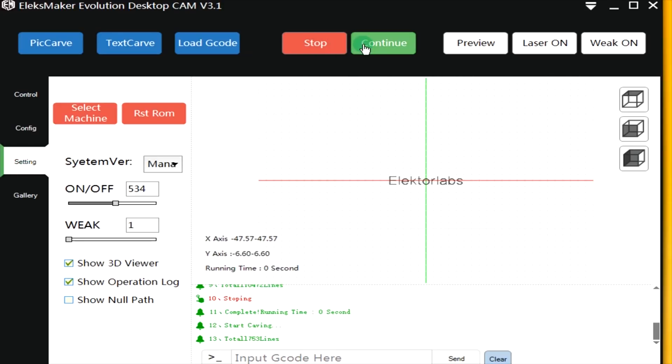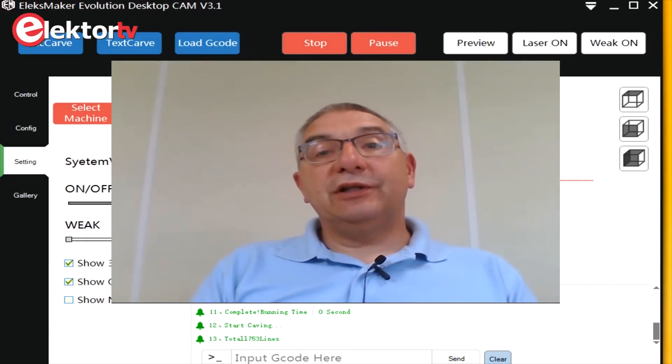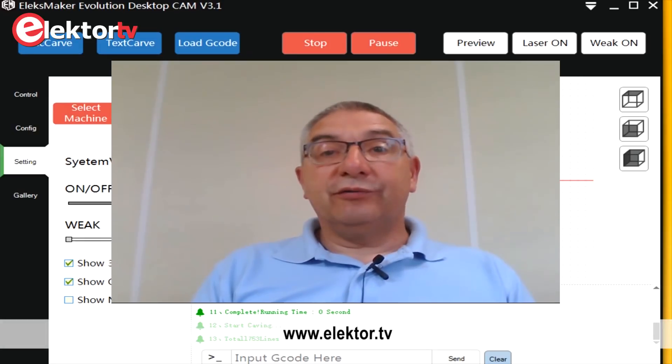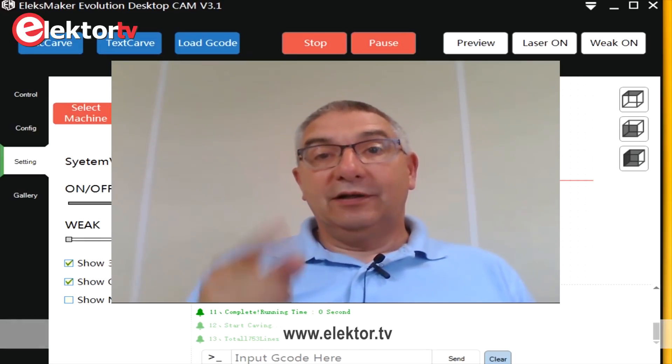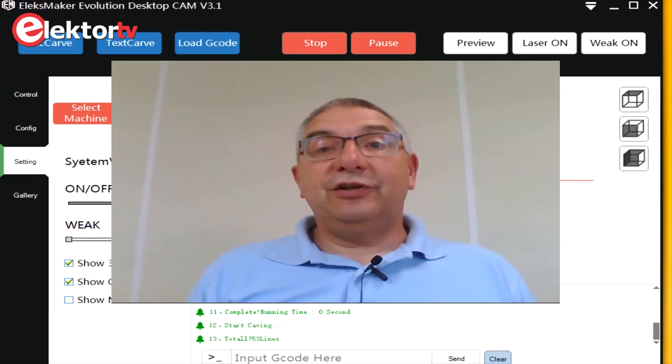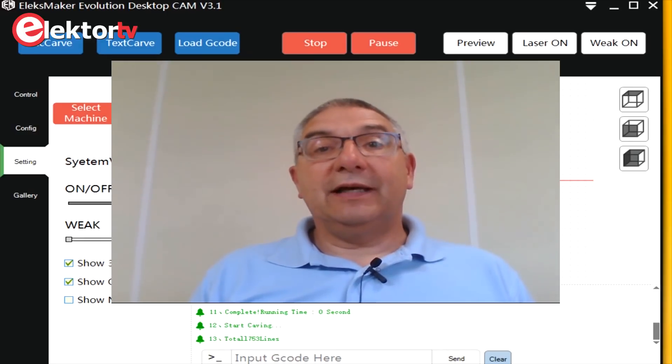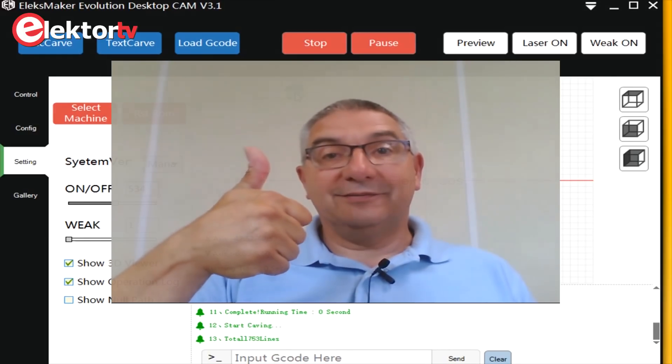Now we can continue. I hope you enjoyed this video. Try watching our video channel on ElectroTV. So see you next time, experiment with it and good luck! Thanks!